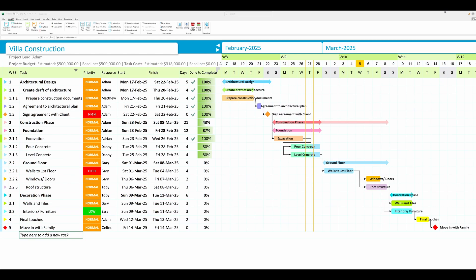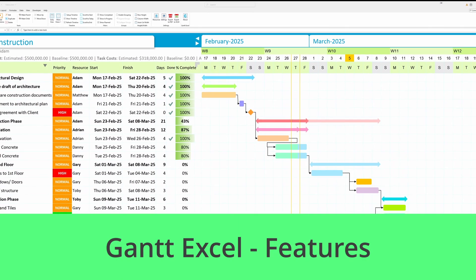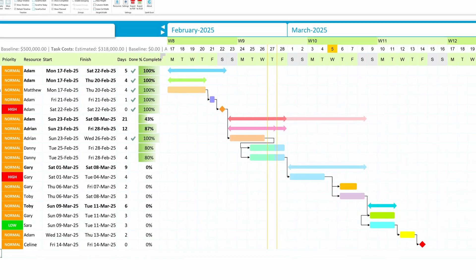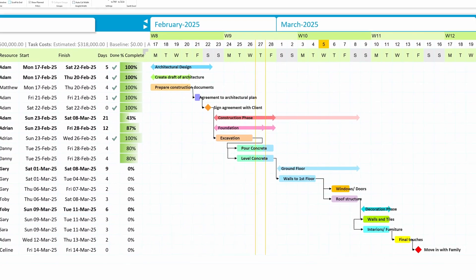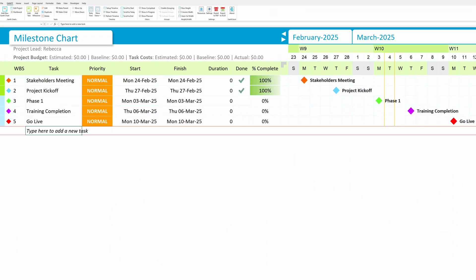Hi there, I'm Rebecca. Today, I want to walk you through the powerful features of Gantt Excel, your go-to tool for creating professional Gantt charts right inside Microsoft Excel. Let's get started.